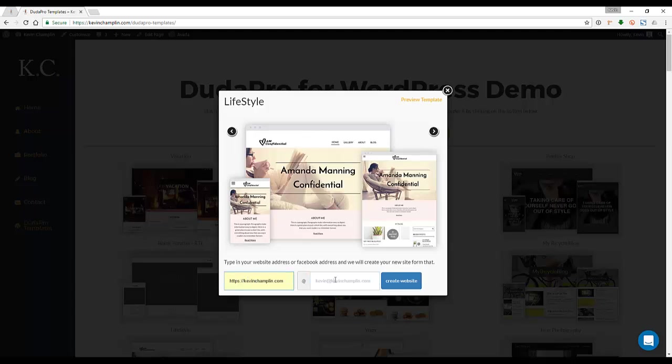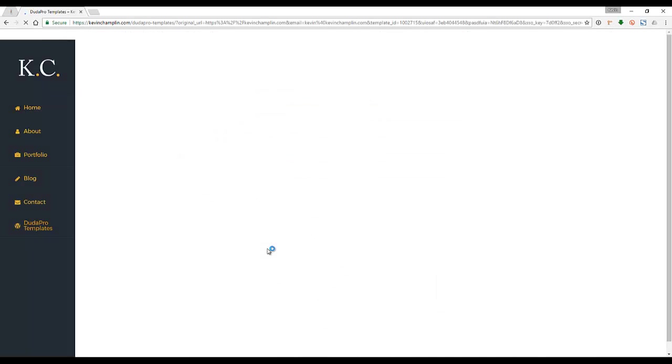I'm going to create the website. When you click on create website, what this does is it's actually taking that information now and heading it over to Duda, and that's going to redirect you to the Duda editor.